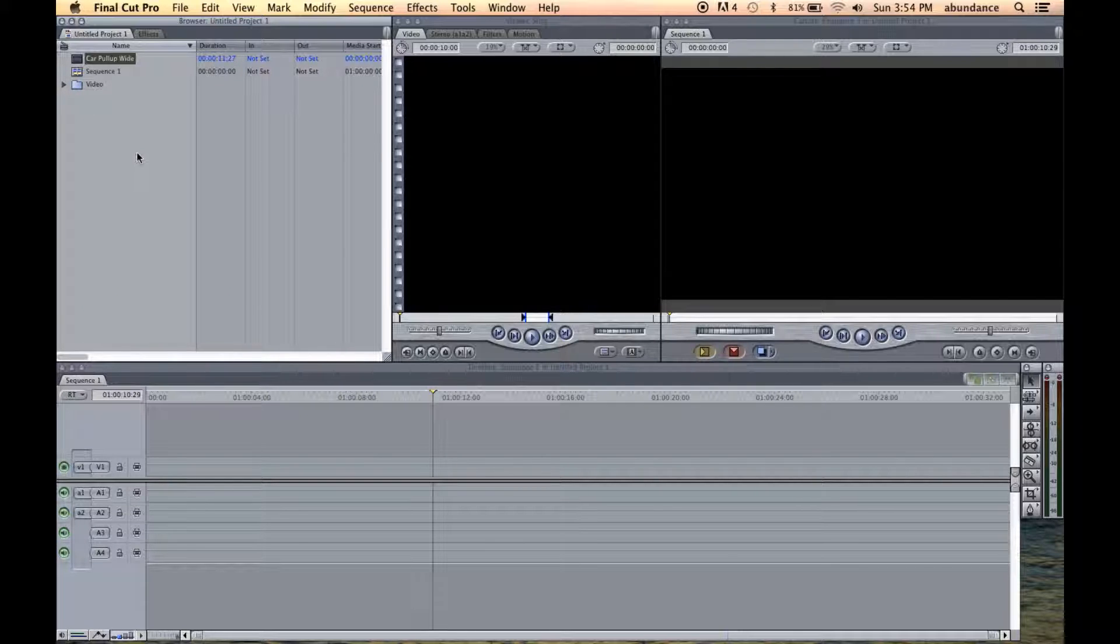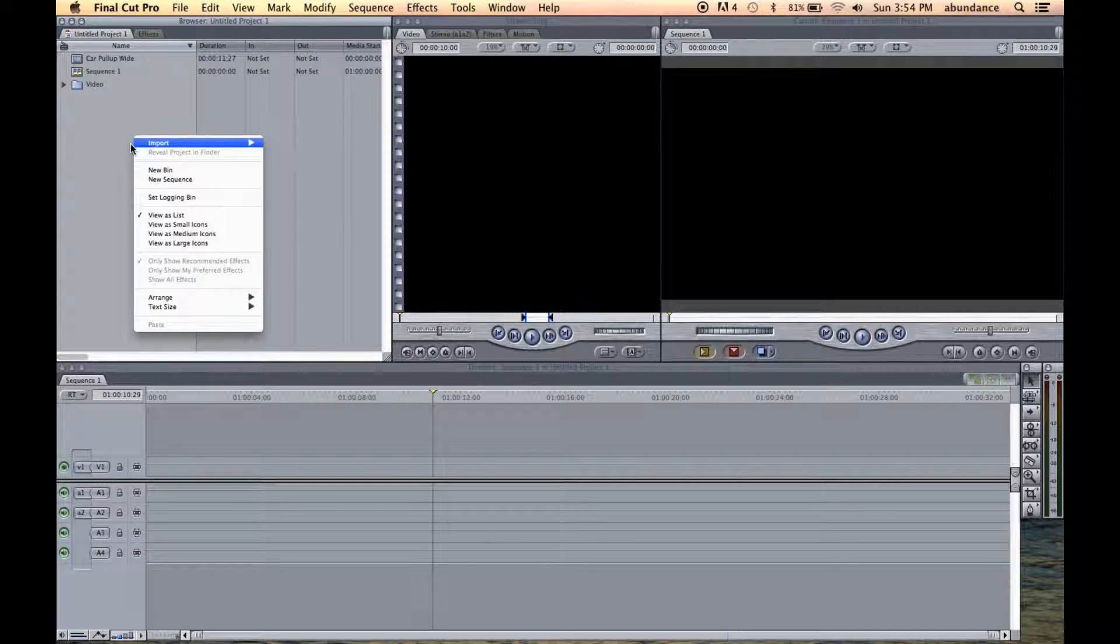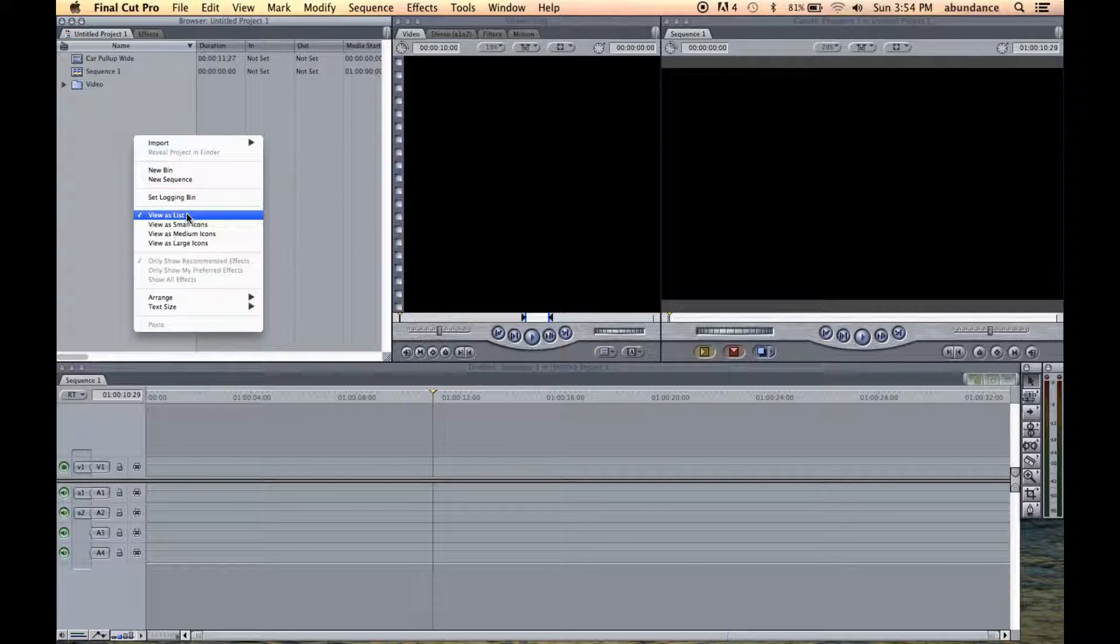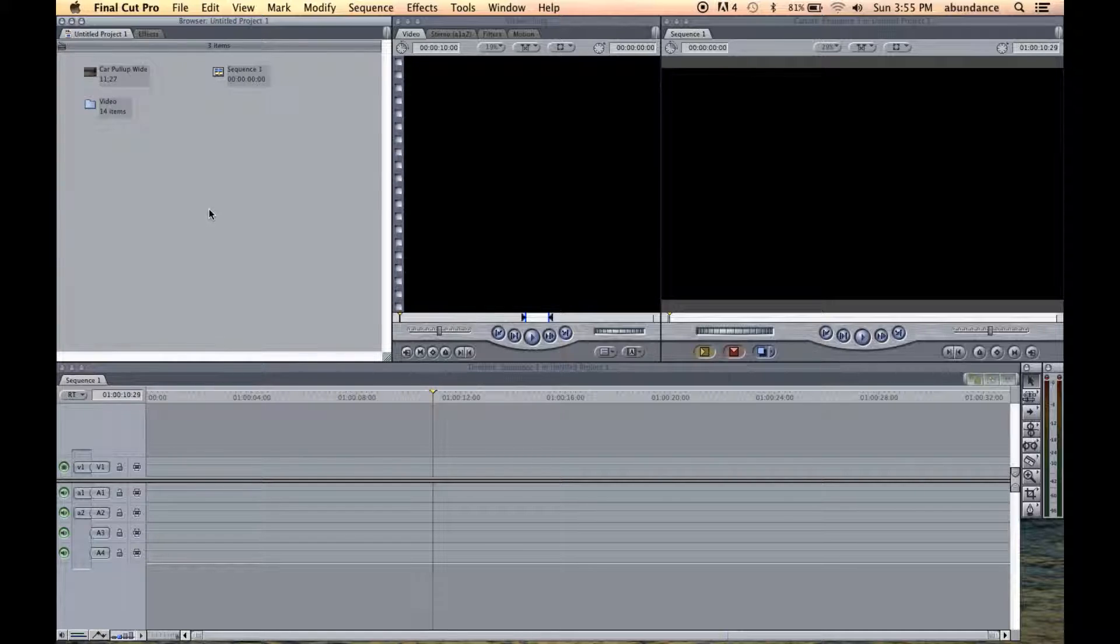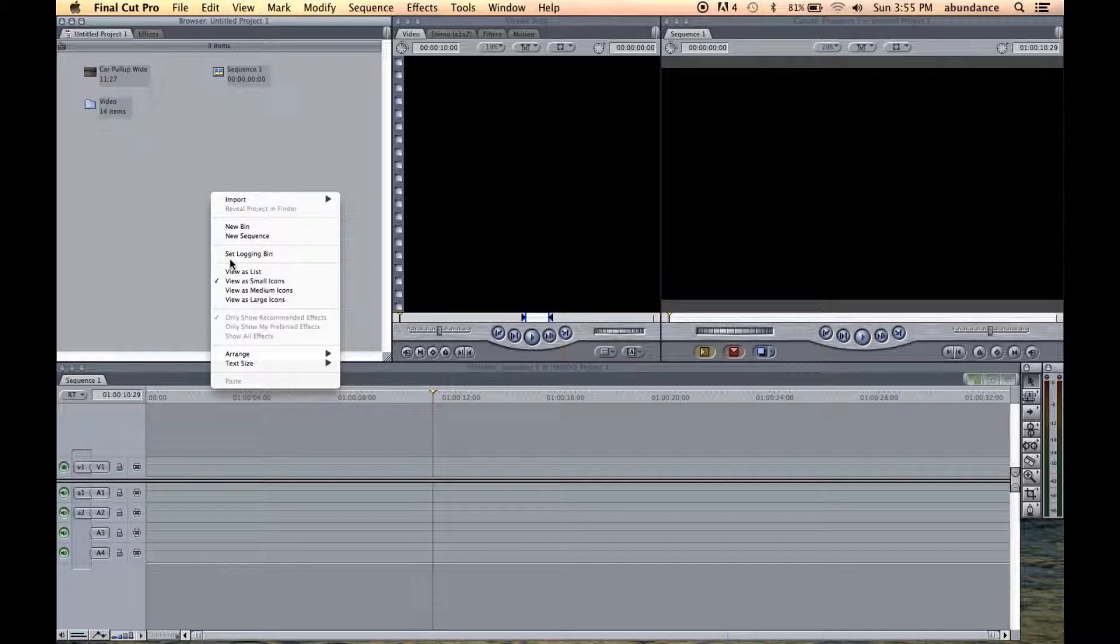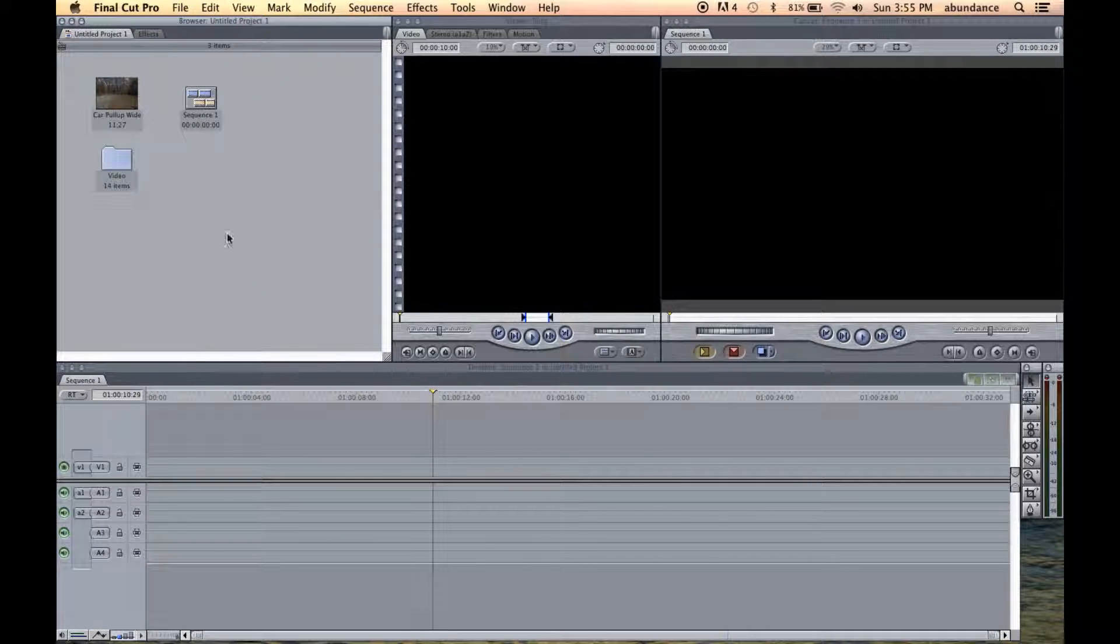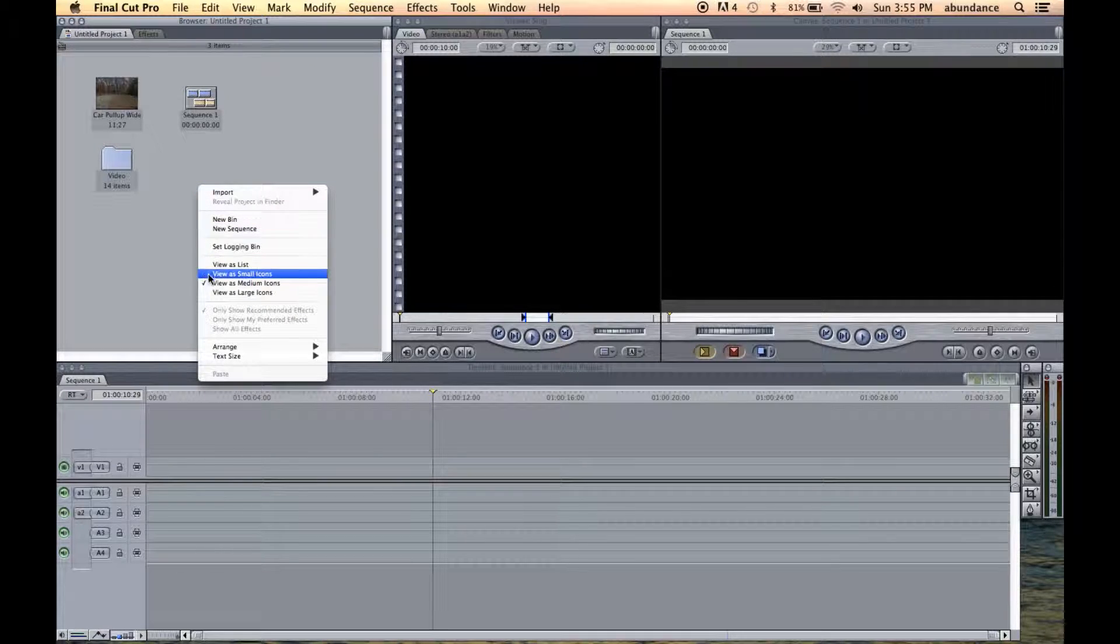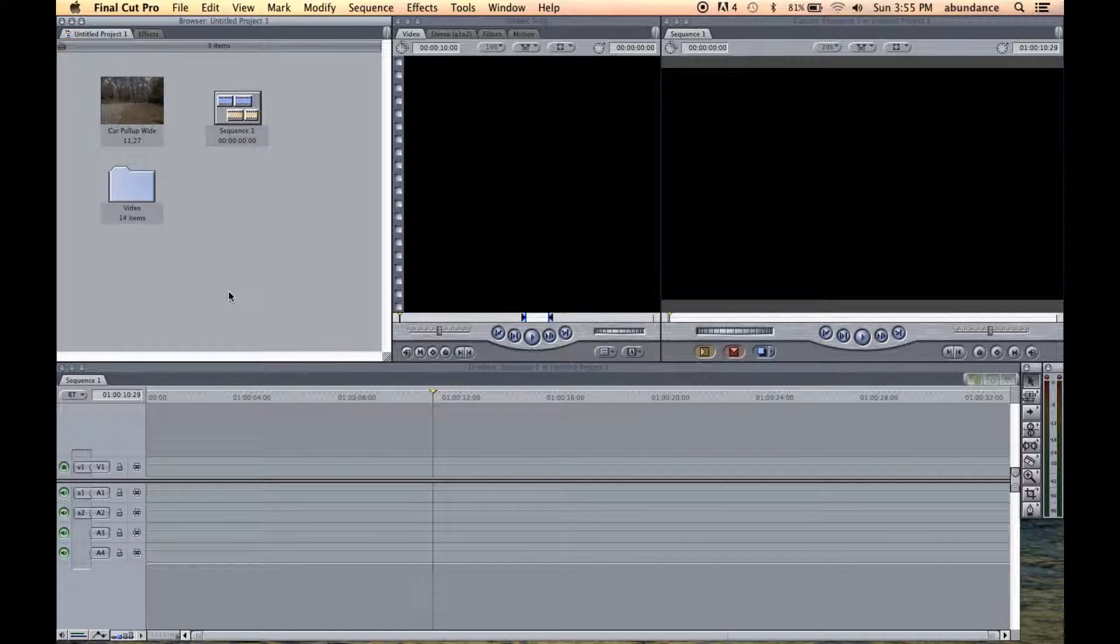Now if we right click or Control click here inside of the browser window, notice that we can change the look here. So right now we're on what's called List View, or we could go to Small Icons. Let's Control click again, and let's go to Medium Icons.